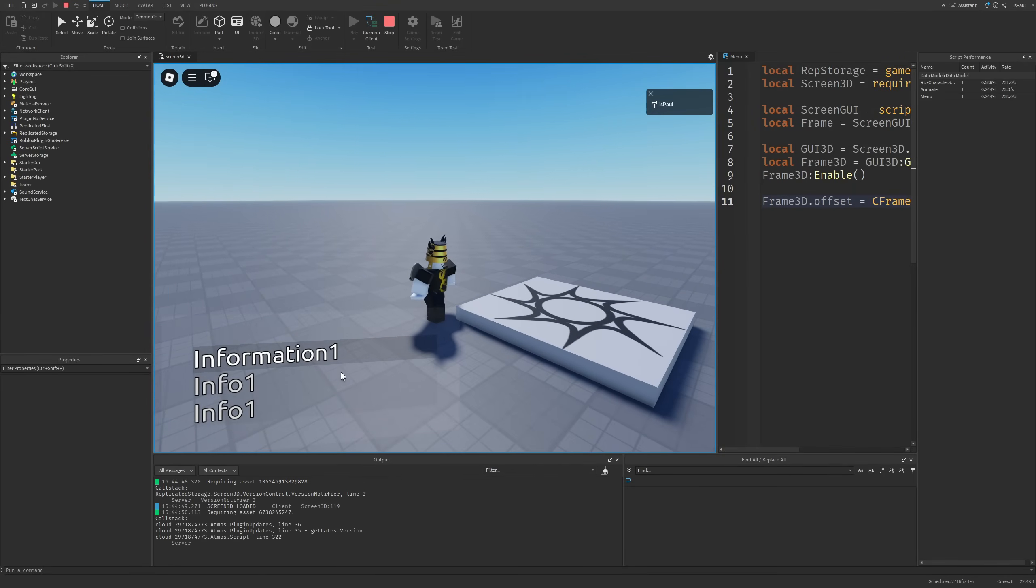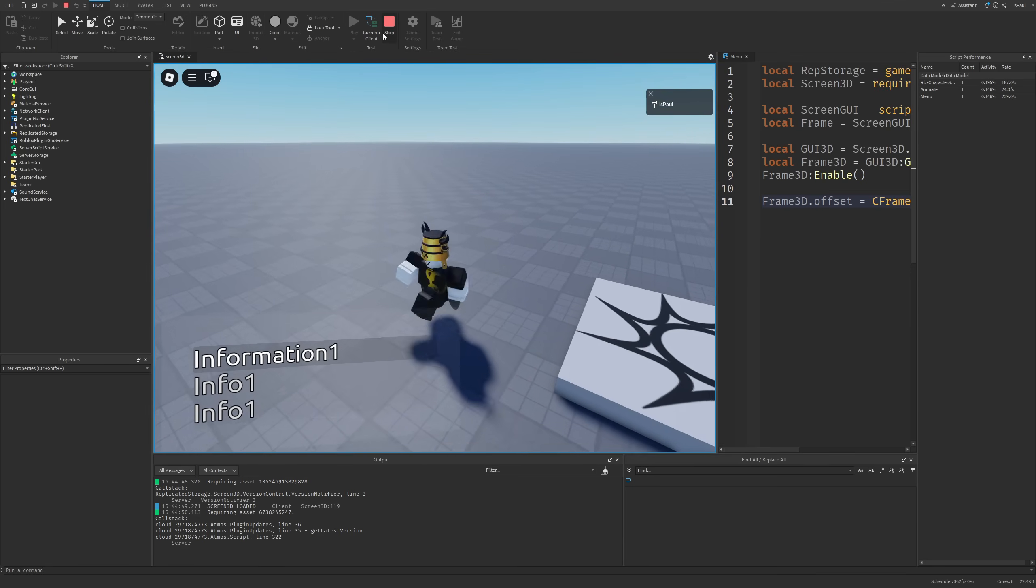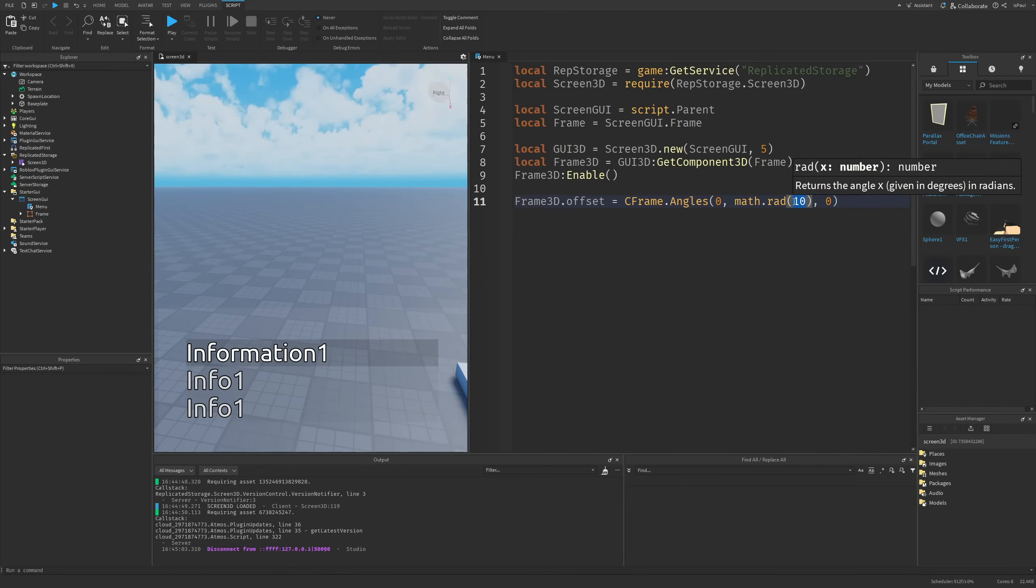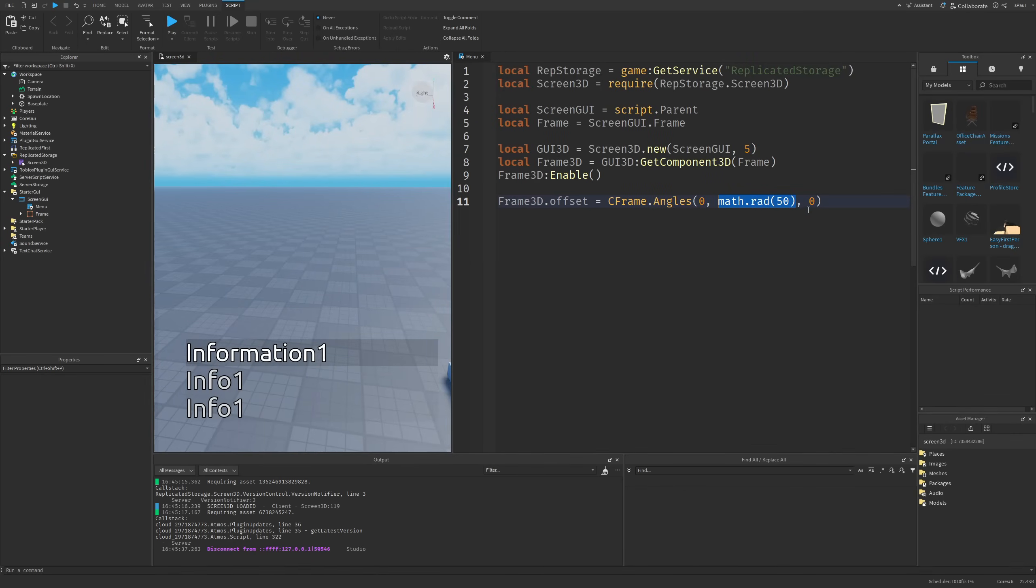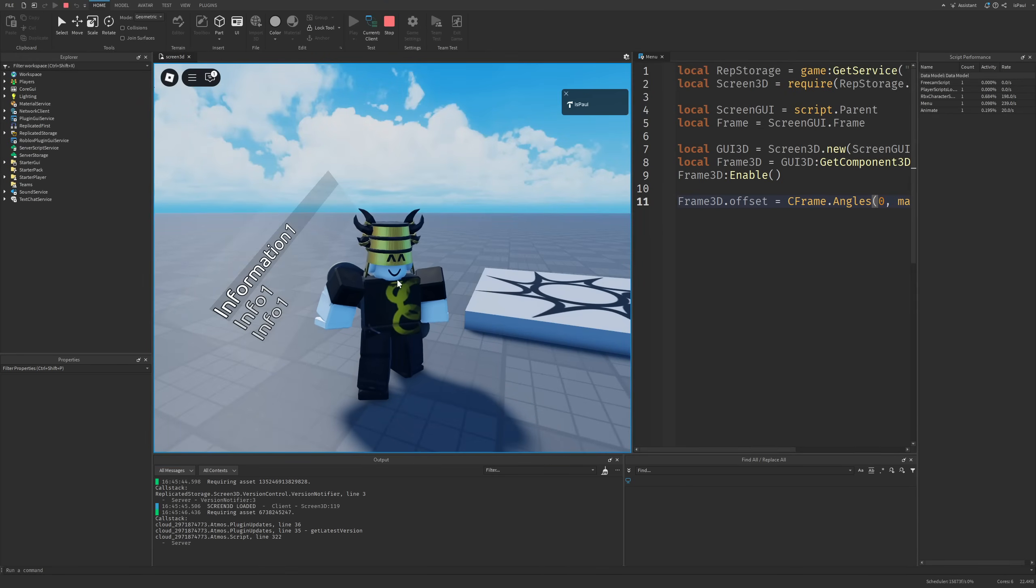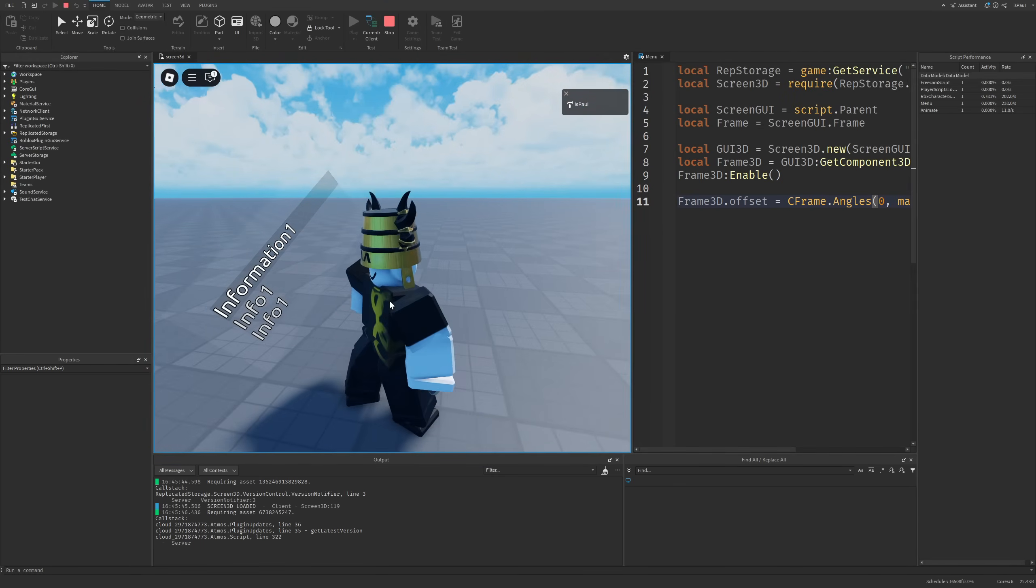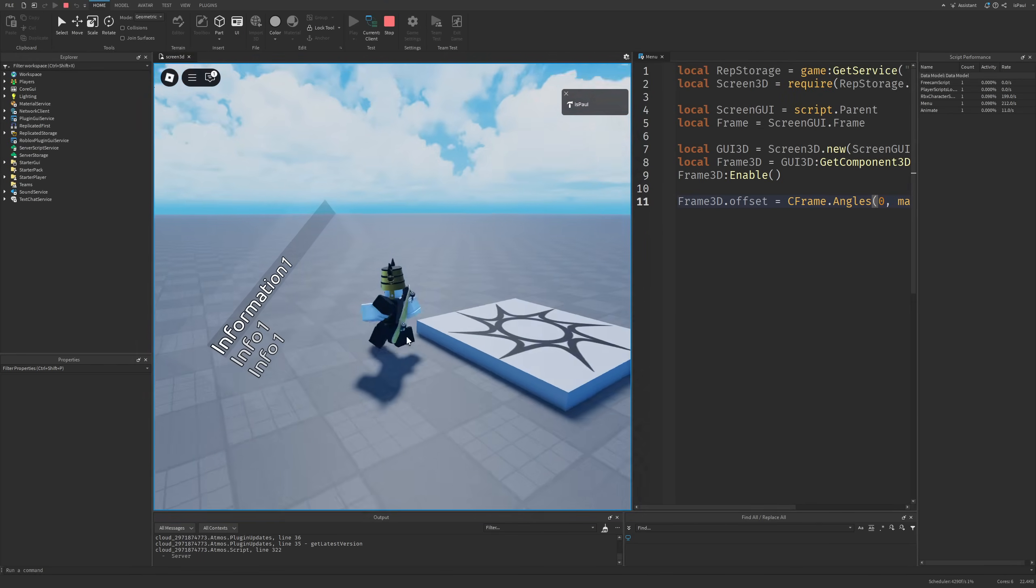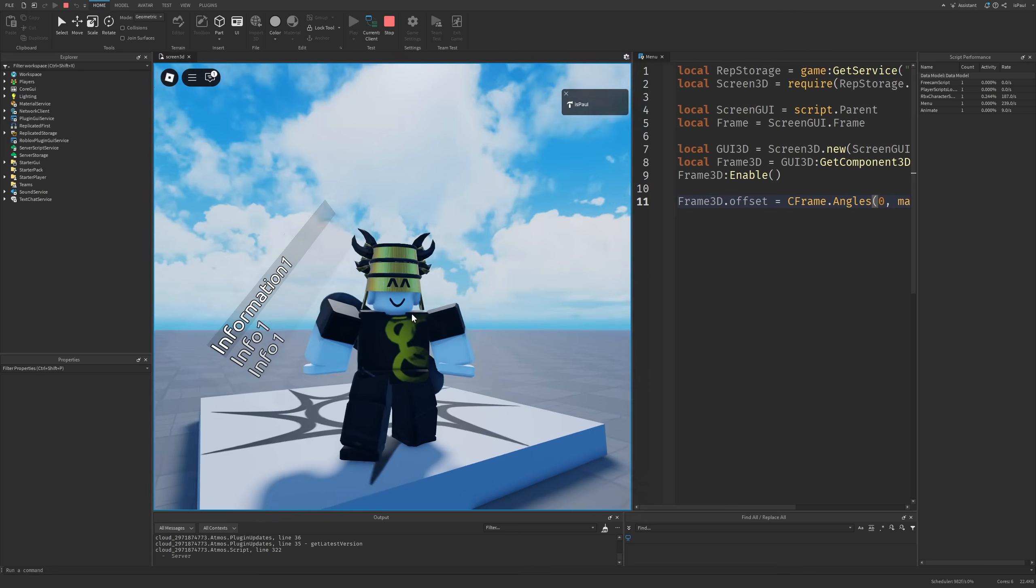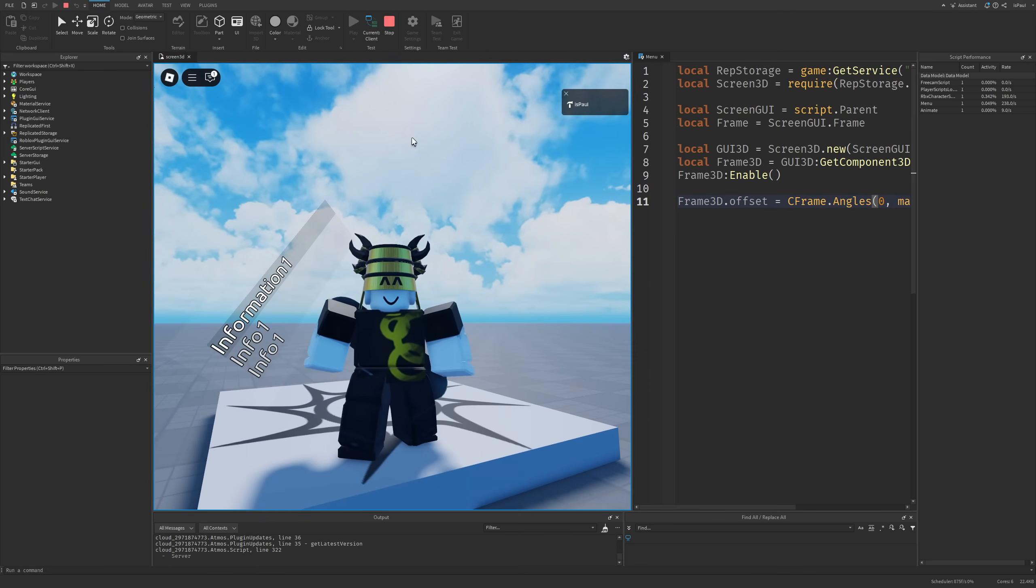If I actually were to do a playtest now with actually changing the offset, you can see that it's going to be rotated like this so you can see that this is actually working right now. I can of course increase it to be like 50 degrees and of course I can also rotate this on the X and Y values too, so you can make a lot of different weird stuff with this one.